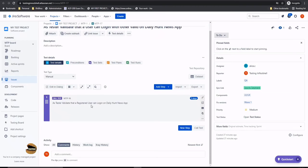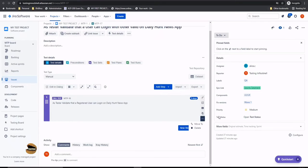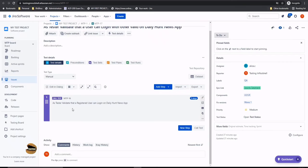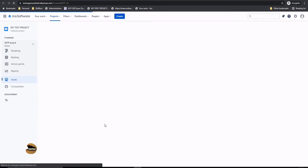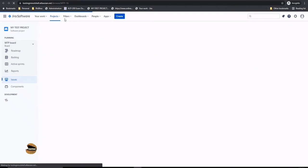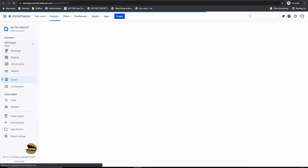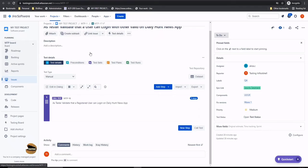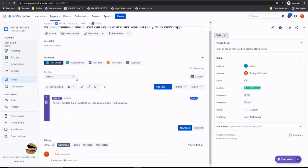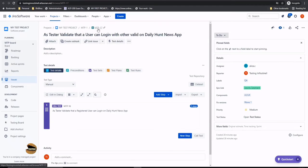If I click on add here, you see the difference? We did not do anything and it says we are calling in a test MTP-16. As a tester, validate that a registered user can login on DailyHunt news app, and it has three steps. Instead of writing this test again, if I want to see what the steps are, I can always jump into MTP-16 by clicking the hyperlink here. MTP-16 will tell me all the steps, but here it will just be calling. Whenever I import this test, MTP-17, into any execution, it will just call three steps from MTP-16.